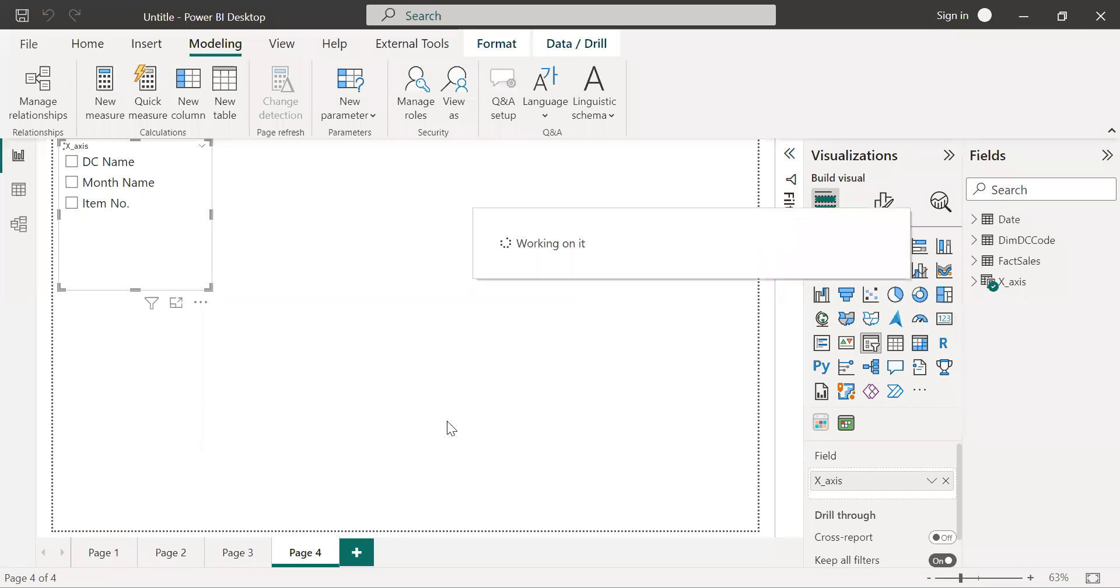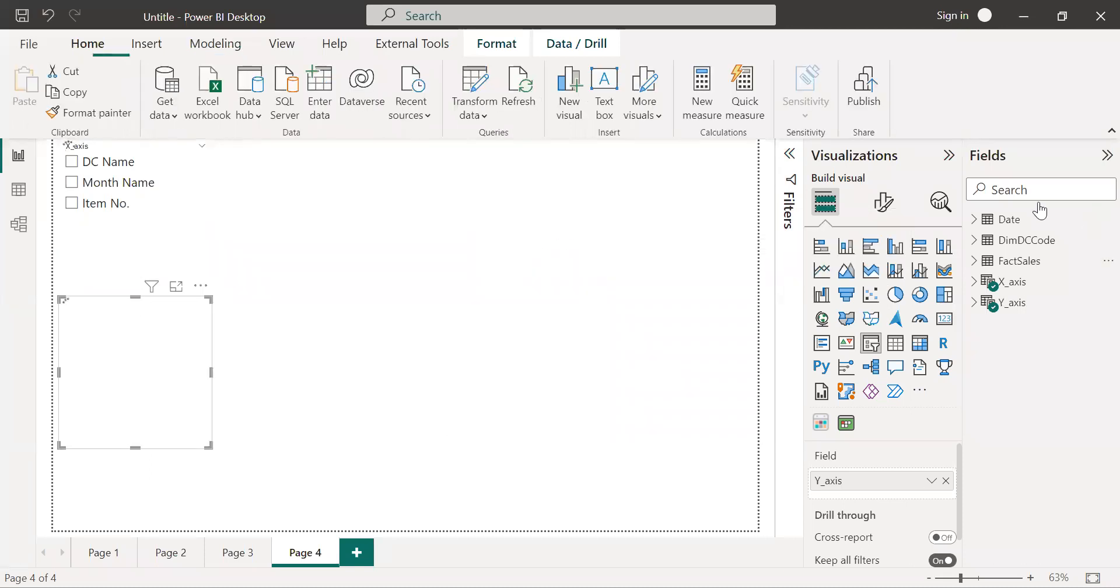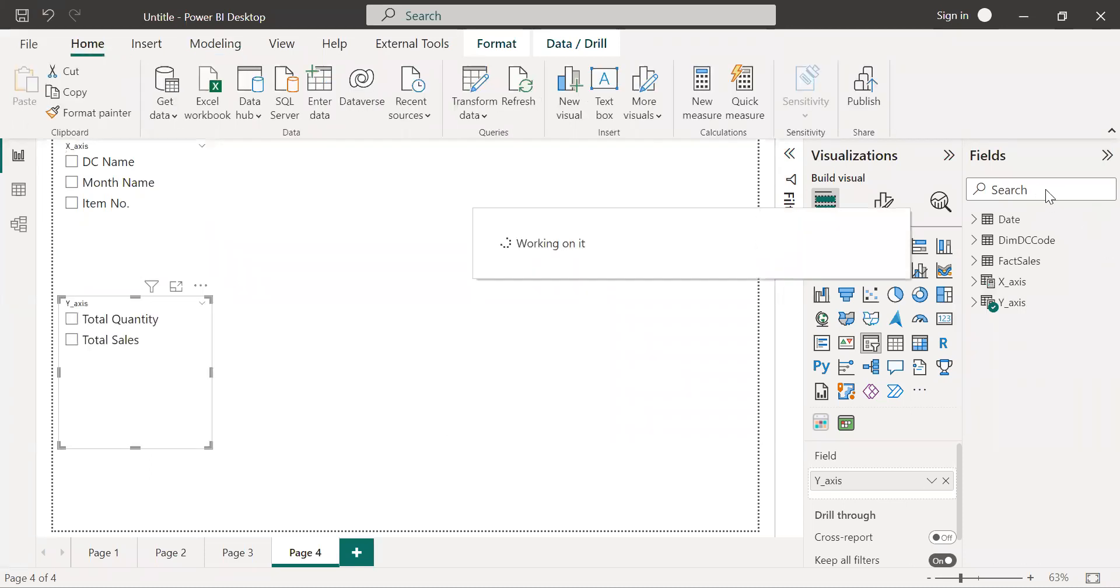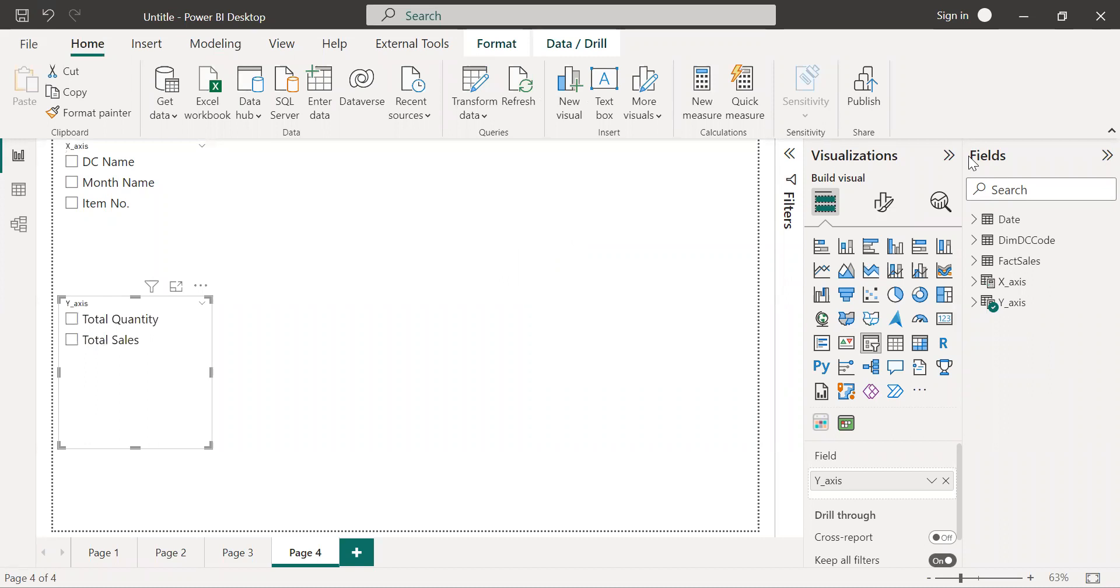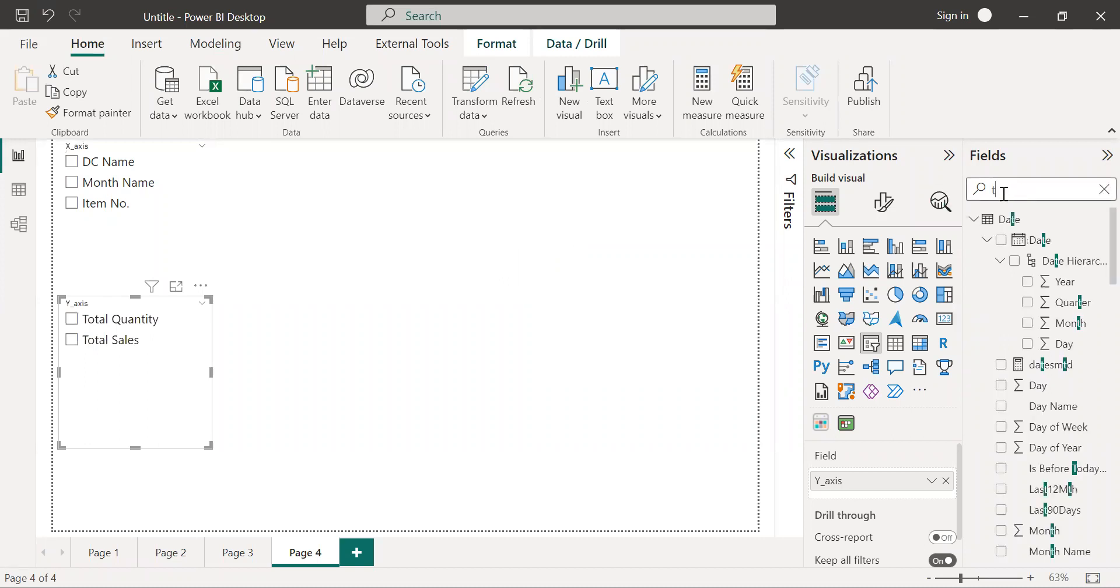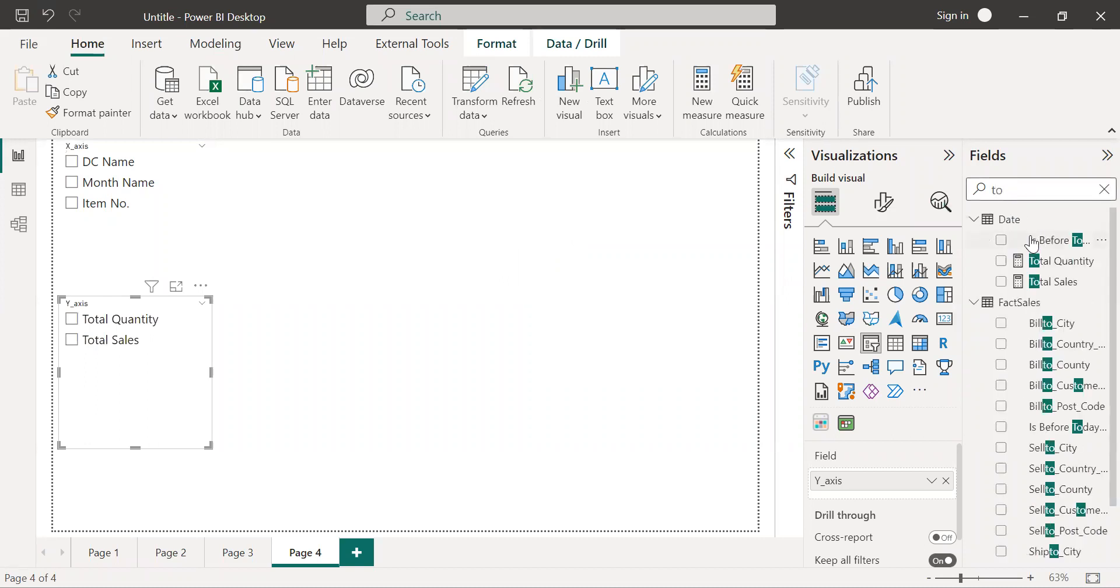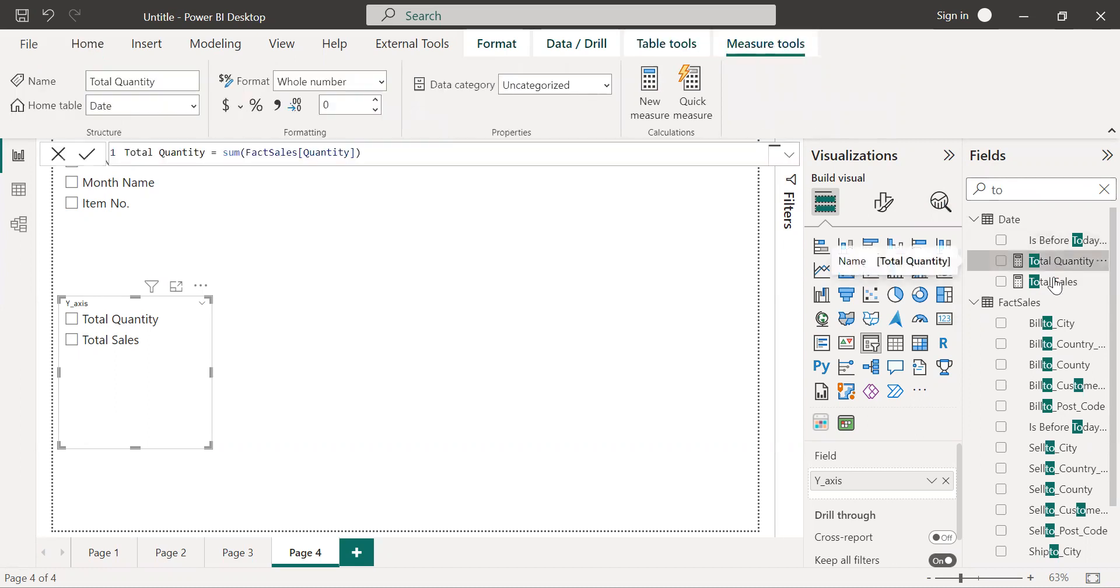I have already created the measures for the total sales and total quantity. These are very simple measures. You just need to use the summation operation. Here you can see.